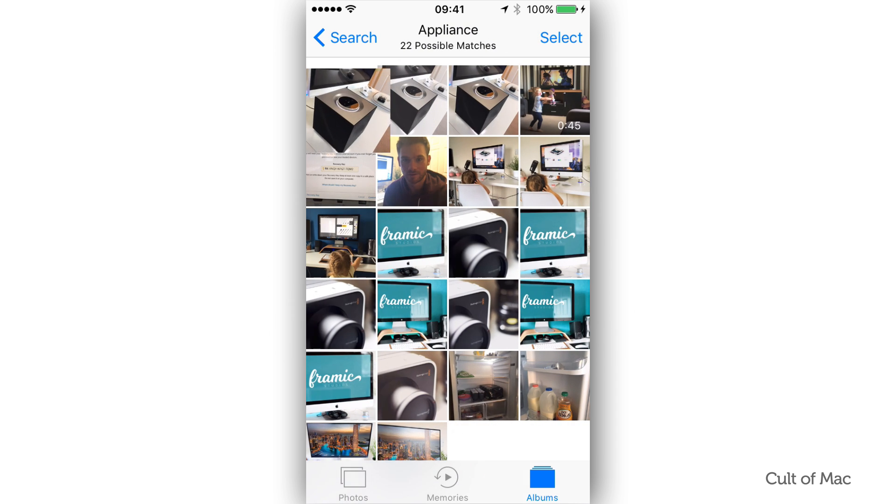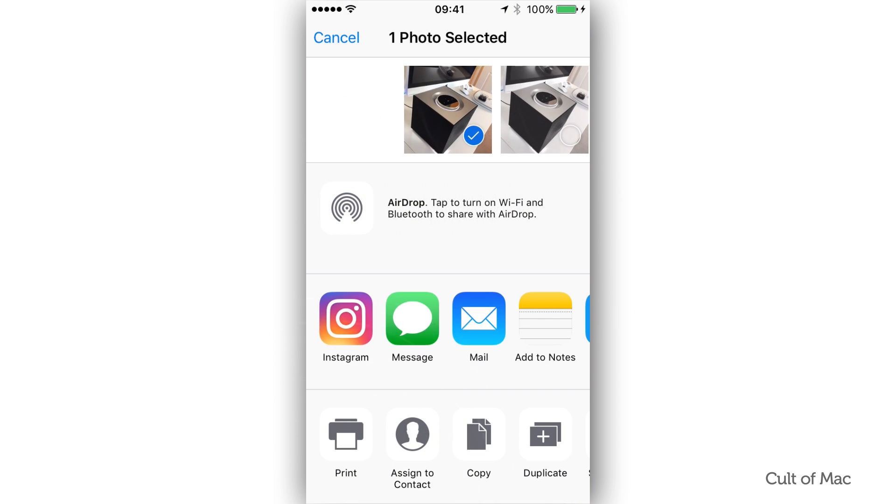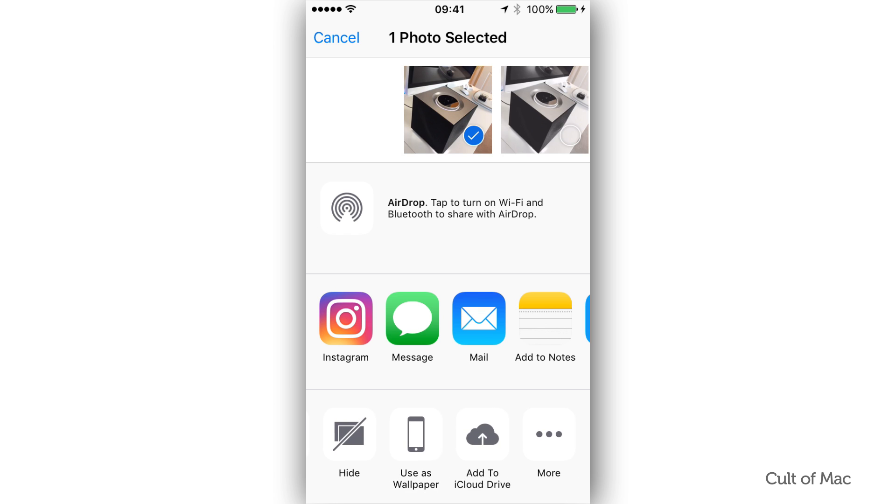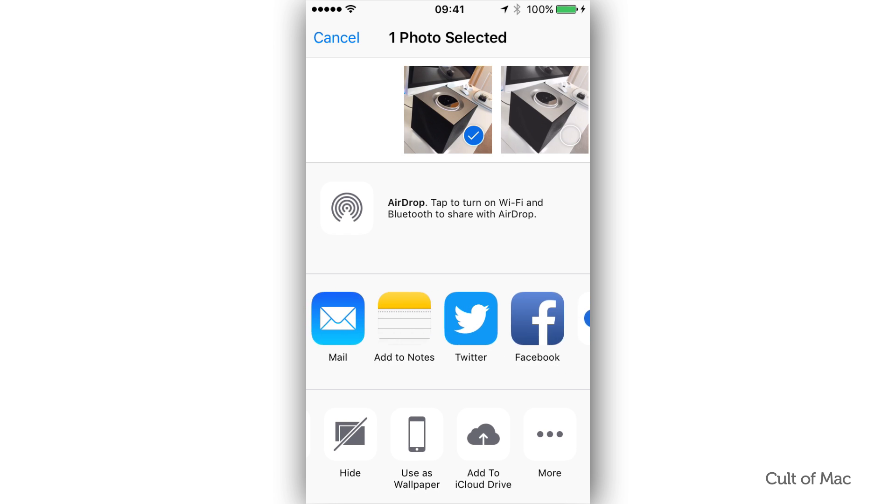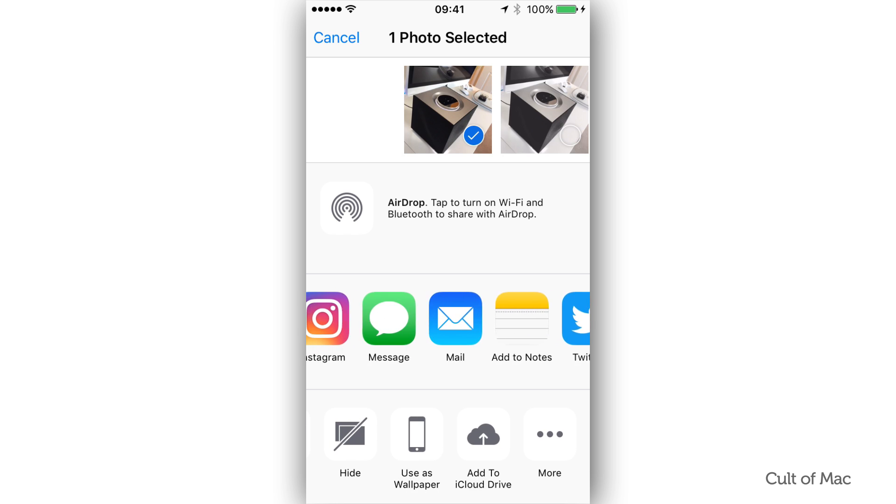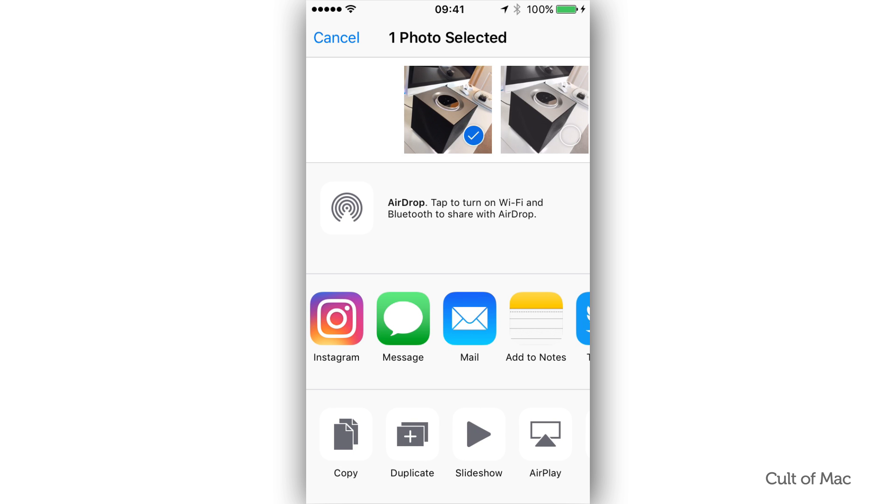Once you have found the photo you are looking for, you can then select it to add to an album or to share it. You also have all the other options you would expect to see with images, like copy, duplicate, hide, assign to contact and more.